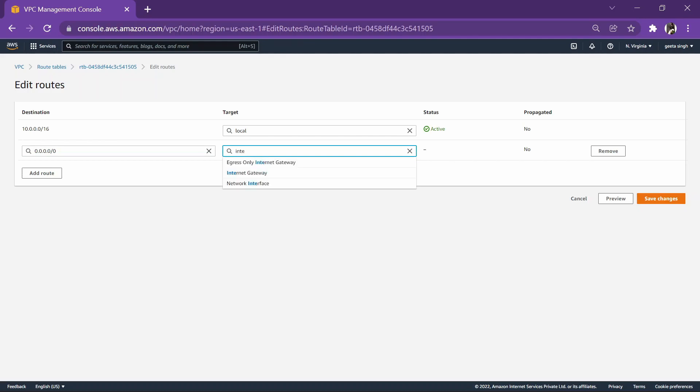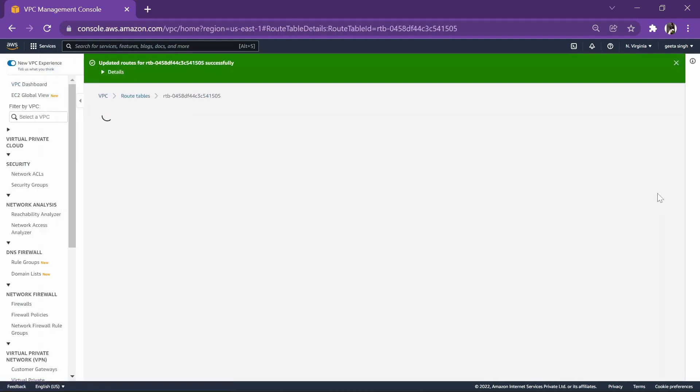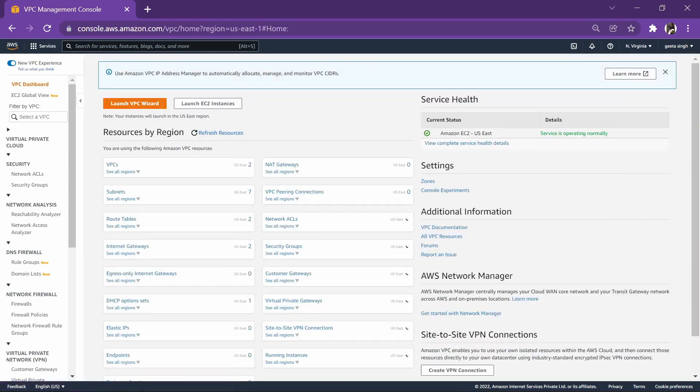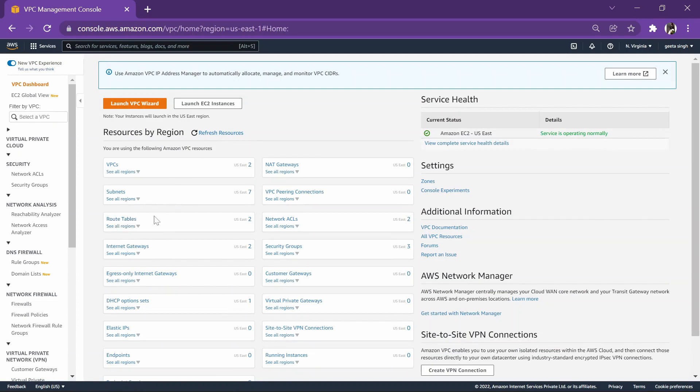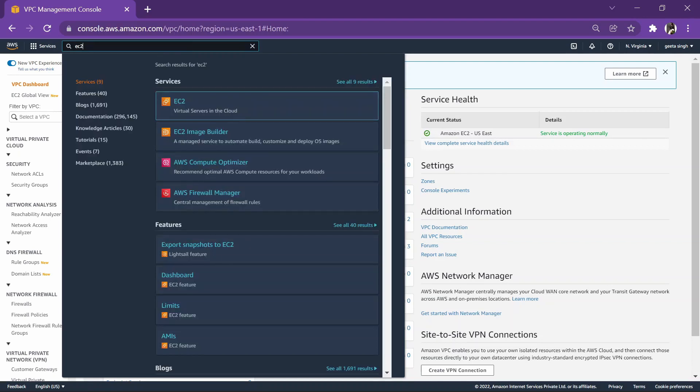That is, when you don't know where to go, you will directly go towards the internet. Let's enter internet gateway and select it and save changes. So as of now, we have created a VPC successfully. There are four steps: VPC, then subnet, then internet gateway, and then routing. Let's go ahead to our EC2 section and create an instance and host it on our VPC.